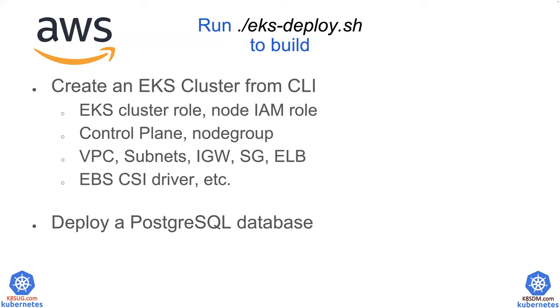internet gateway, security groups, elastic load balancer, etc.